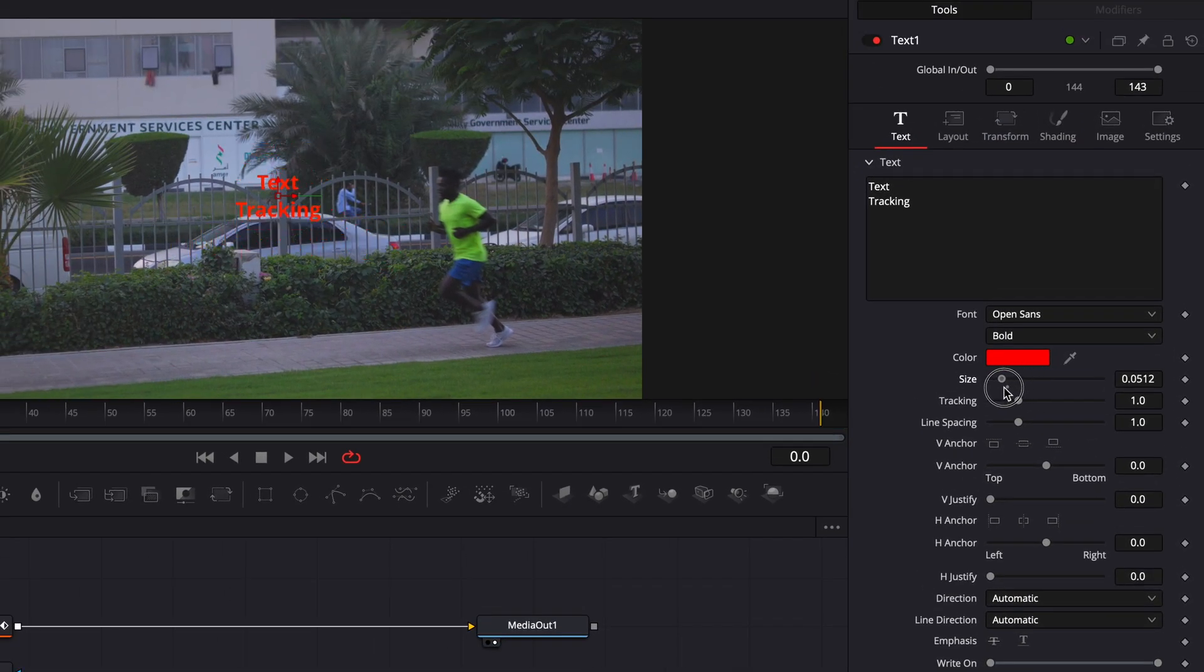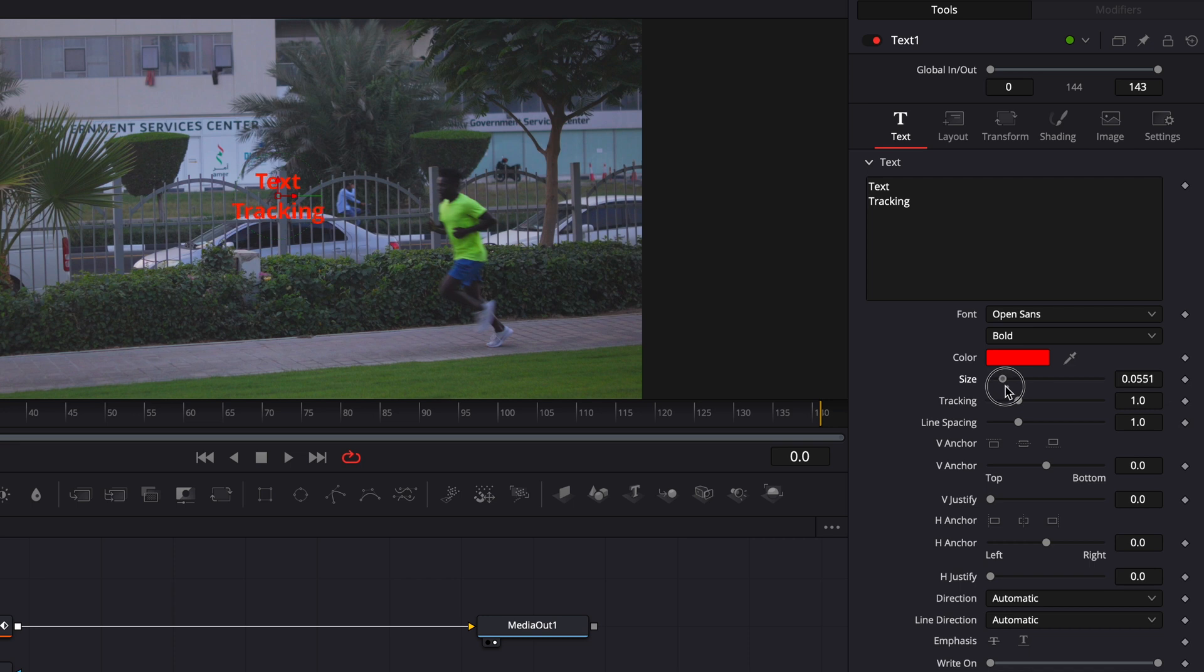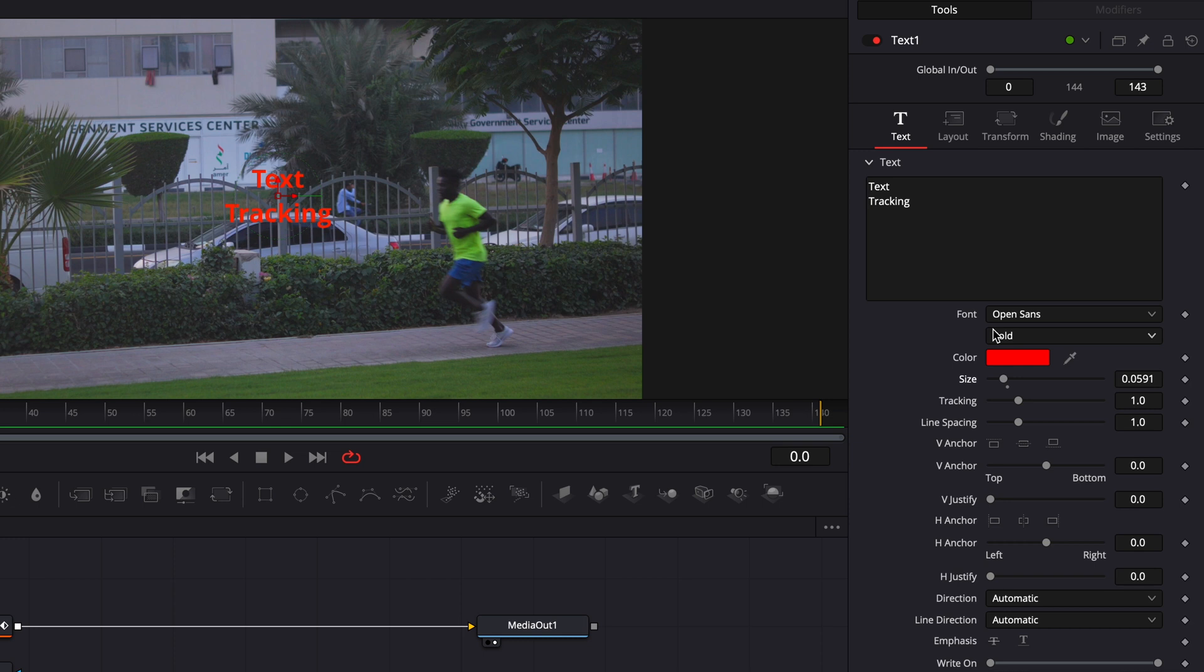To adjust the size I can just come here and slide the bar, and I can see whatever is suitable for me. Now to make it react to our tracker, what we need to do is go to the Layout.